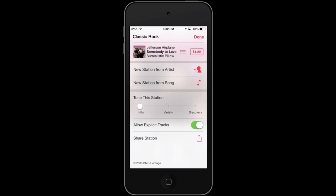I could also start a new station based on the song, or I could tune this station. Now this is something that really does separate iTunes Radio from Pandora. I can have this station play a lot more hits — so a lot of Classic Rock hits — or I could play a lot of variety, so maybe it's not as popular of a song but it's something I might like. Or I could go to Discovery, which means even though it might be on the edge of Classic Rock and maybe a different genre, it will still play it and I could discover new music based on this station.